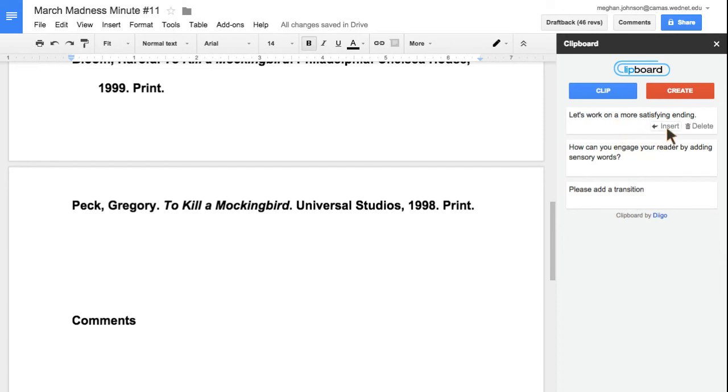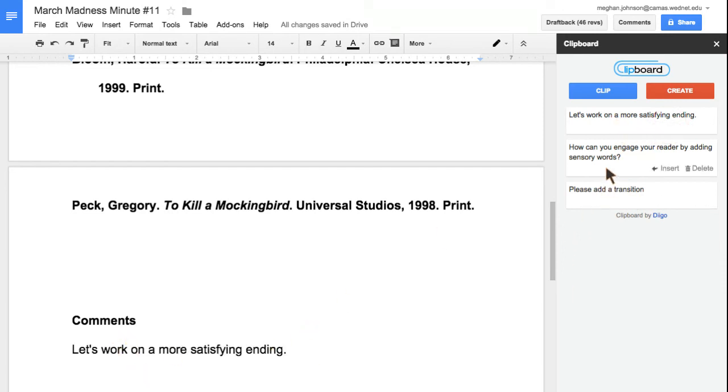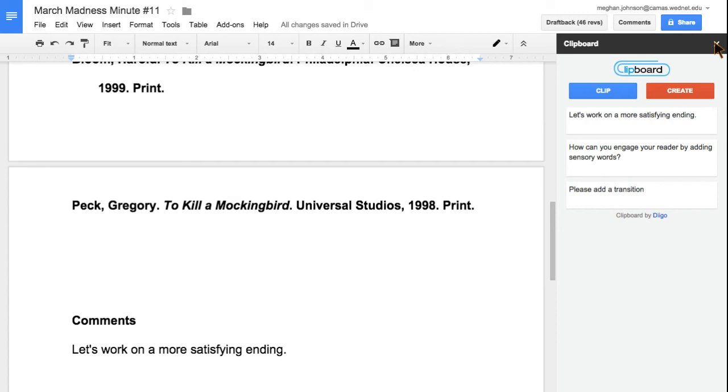I can insert, and then it's just going to show up down here. You can go through all of your comments to make it individualized for your own students. That was Clipboard and EasyBib for add-ons. Thanks and have a great day.